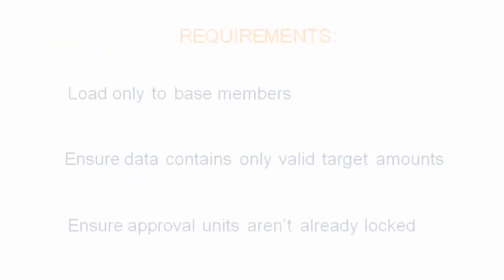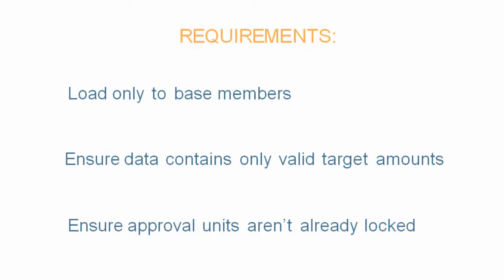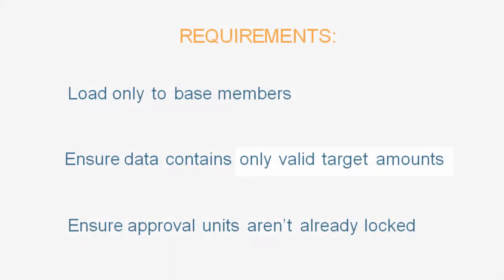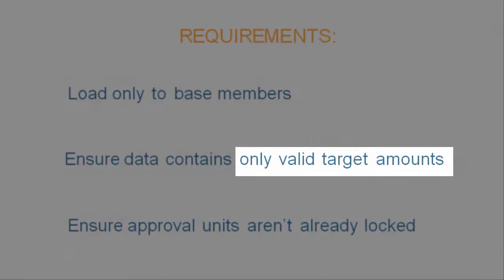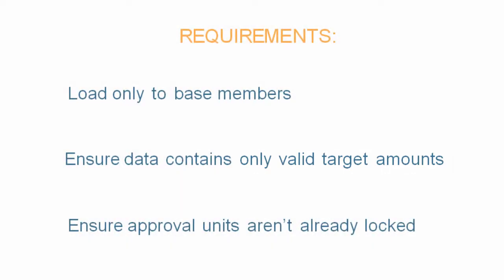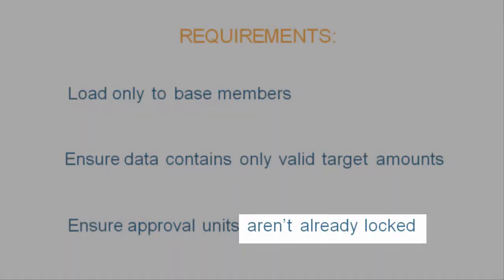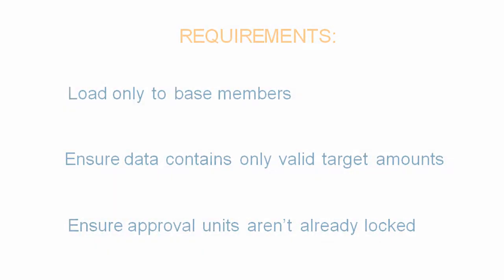Before loading data, make sure that you are loading only to base members, that the data contains only valid target amounts, and that any approval units to which you're loading data aren't already locked.